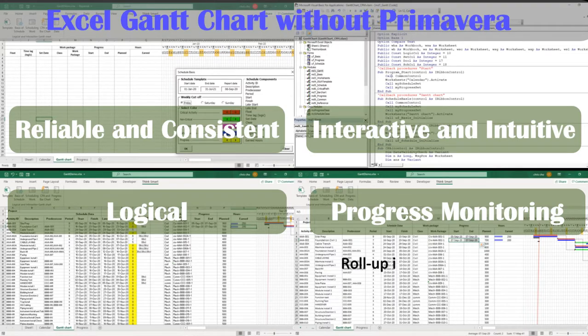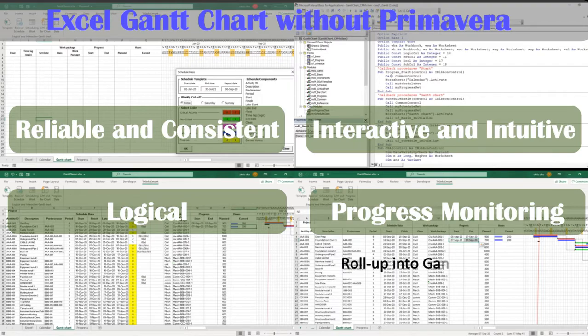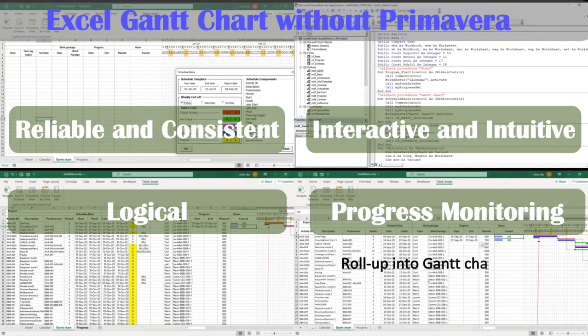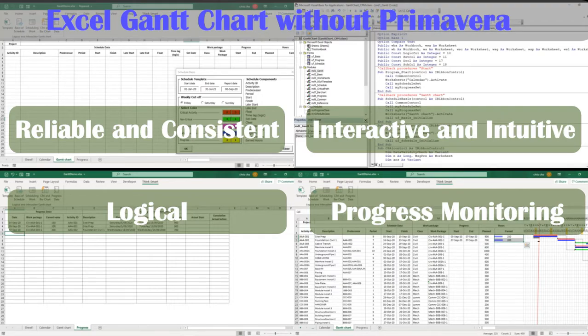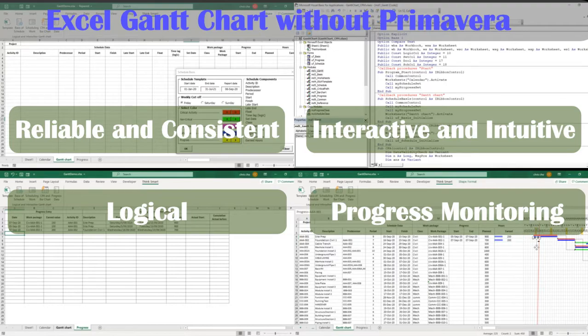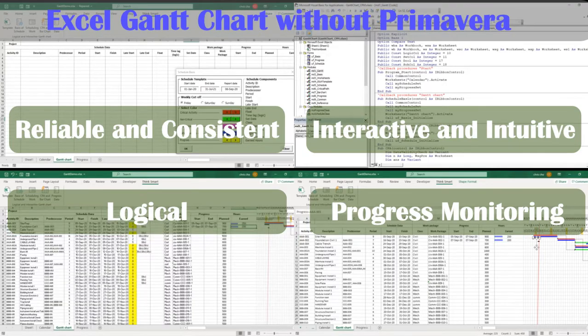Progress monitoring tool is integrated into Gantt chart. Progress entry based on work packages are rolled up to related activity ID. The activity progress are incorporated into Gantt chart.